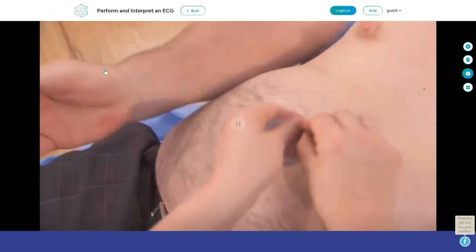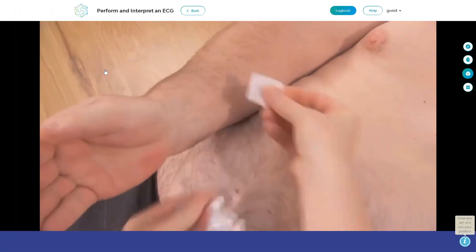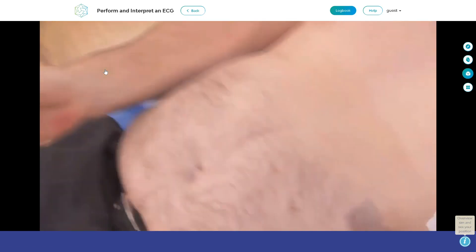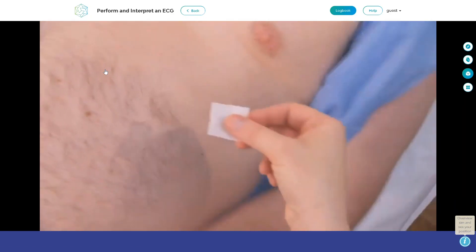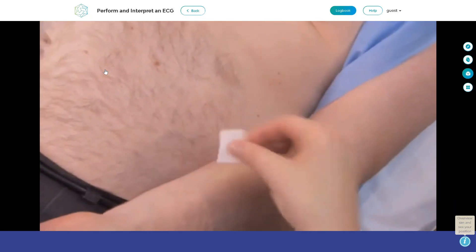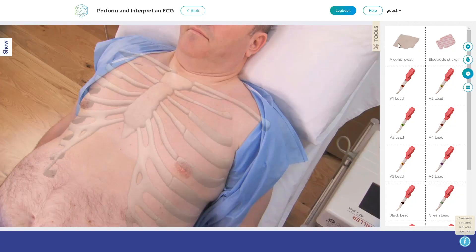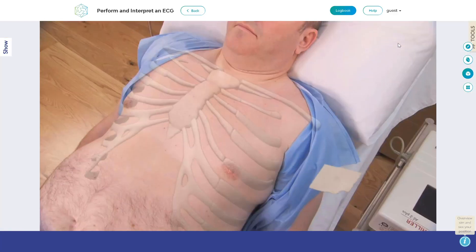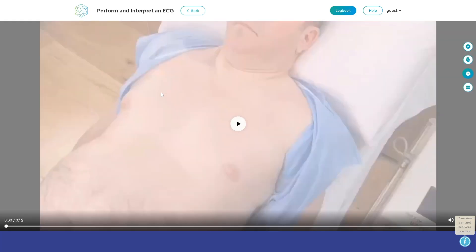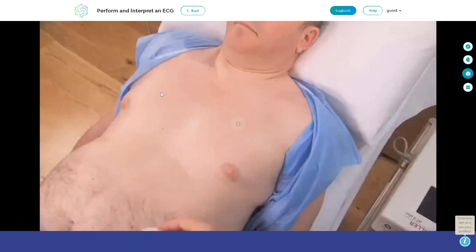Simulation is the heart of the Simtix product. Work through the steps of the procedure interactively and safely in a simulated environment. The simulations help you build a clear mental picture of all steps and decisions before having to do the procedure in real life.